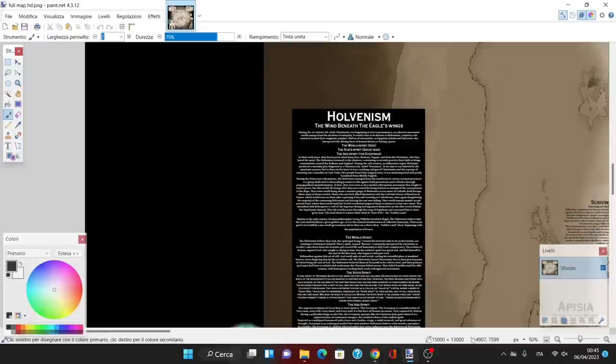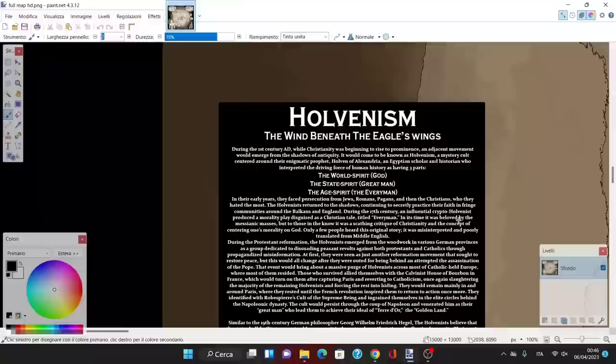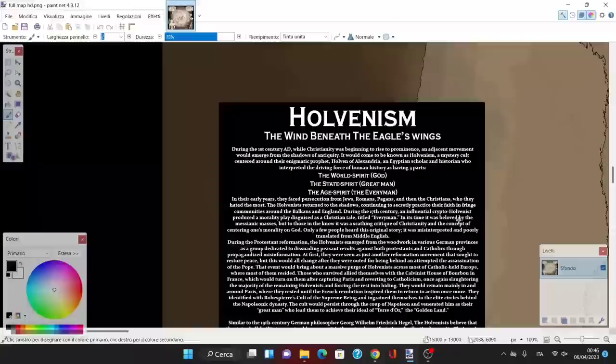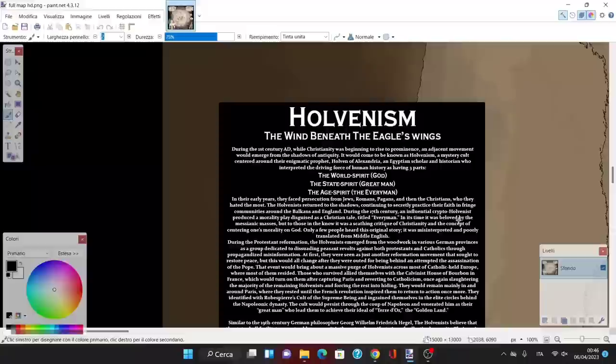The philosophy of Holvenism spawns from the French Revolution but actually existed back into the times of early Christianity and even before. Holvenism is the wind beneath the eagle's wings. During the first century AD, an ancient movement emerged from the shadow of antiquity, known as Holvenism, a mystery cult centered around their enigmatic prophet Holven of Alexandria.